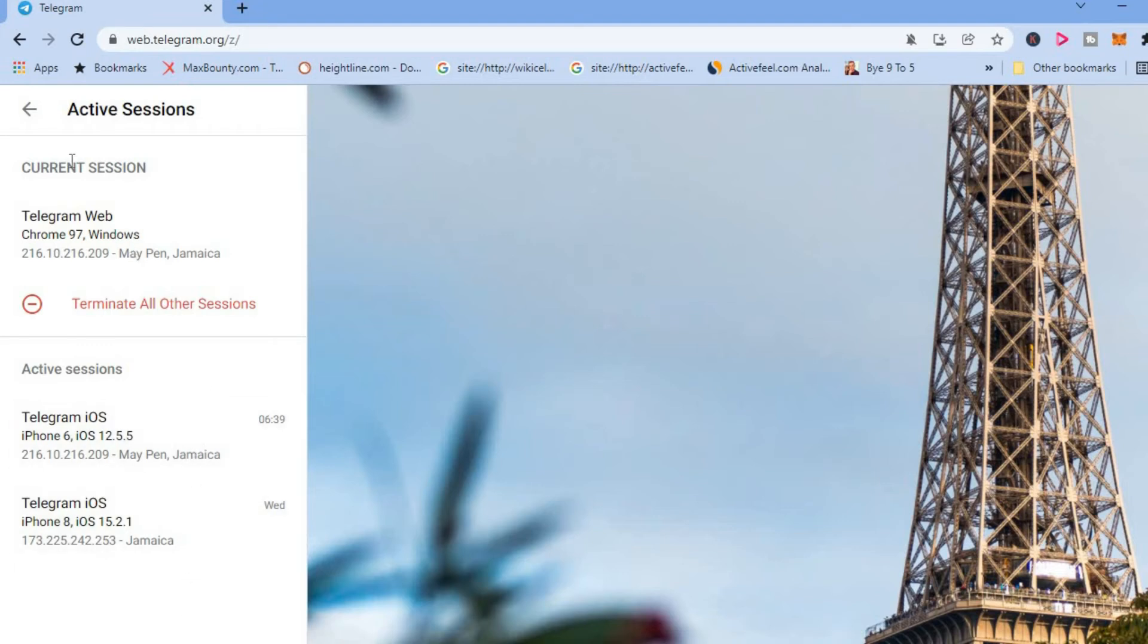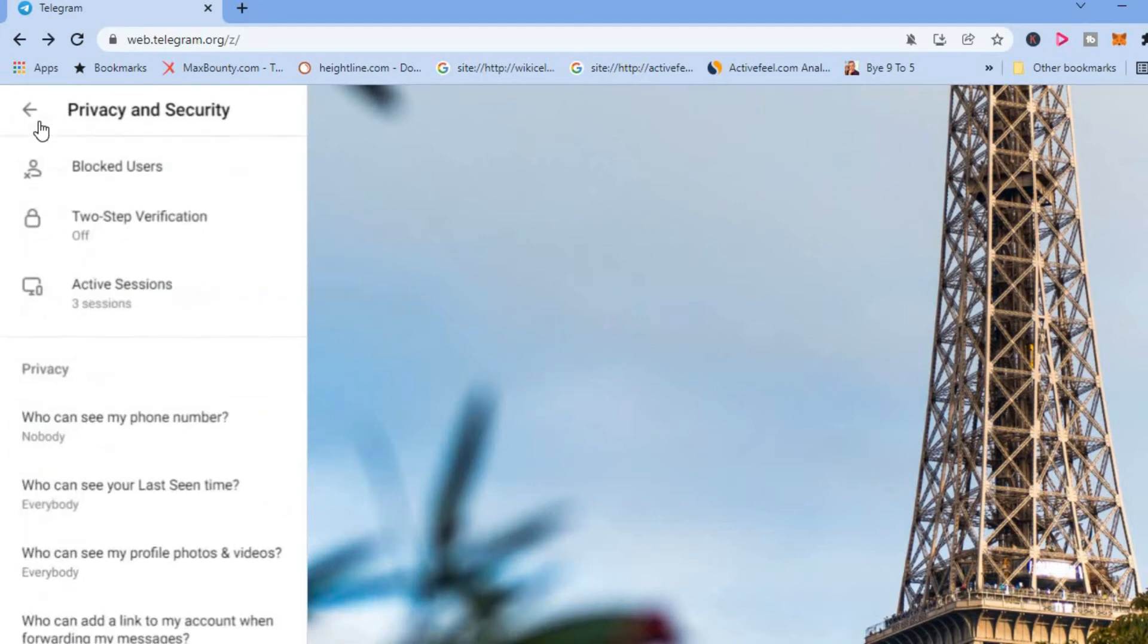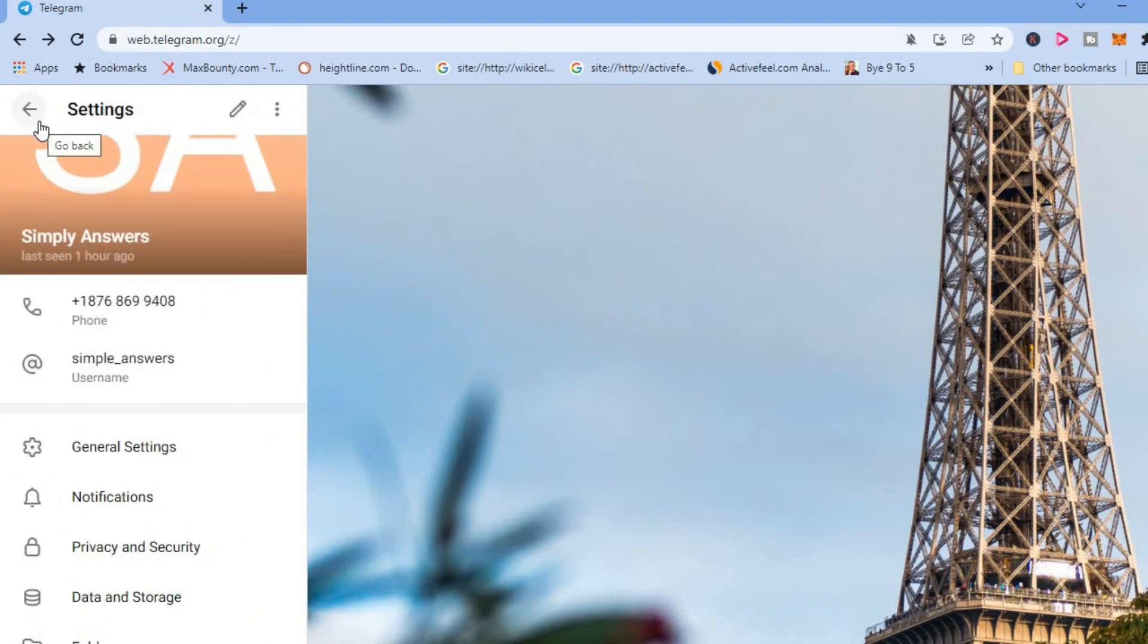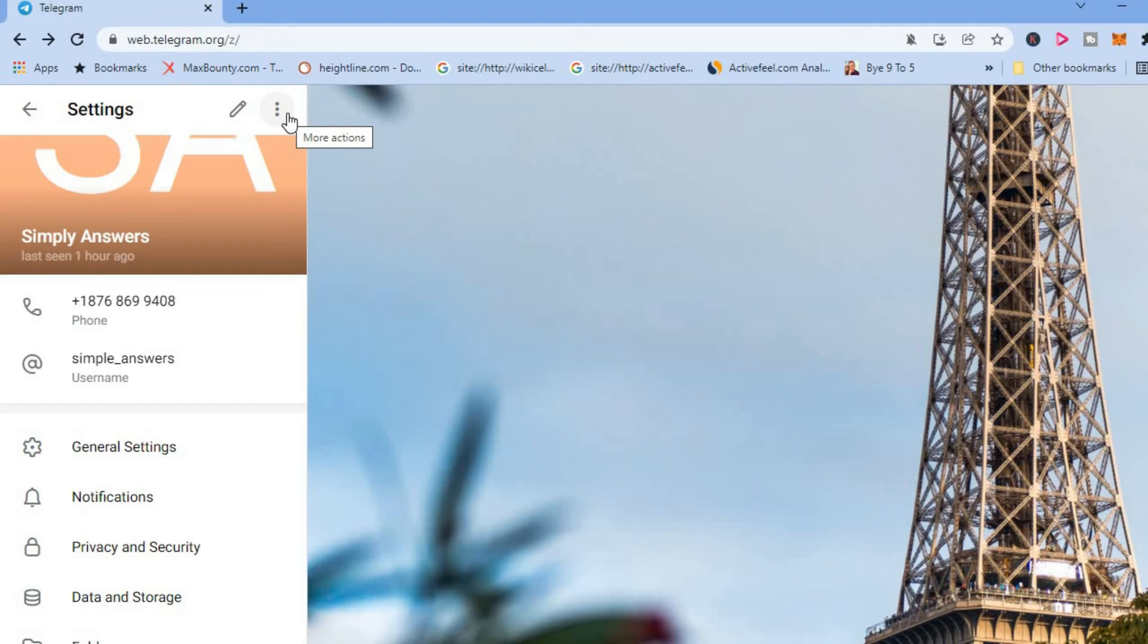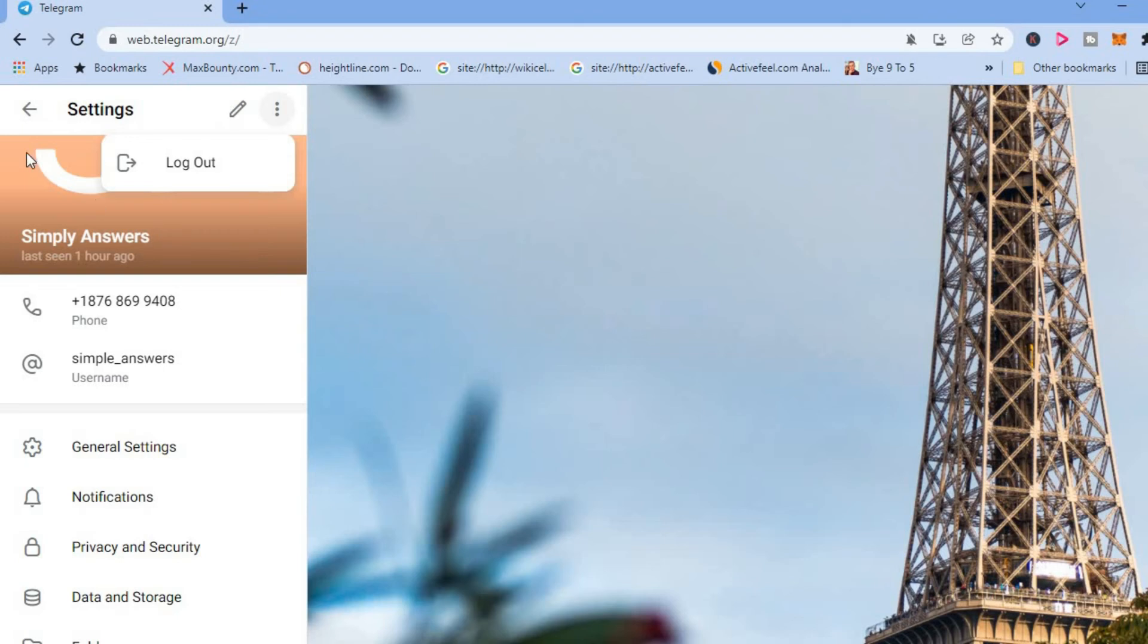And then I can go back if I would like to log out completely out of Telegram. After I've logged out those two devices, I would go back to log out of your current device. And you will tap on the three dashes in the top left hand corner. And then you will tap on more actions and select log out. And that will terminate all sessions on Telegram. So I would be completely logged out.